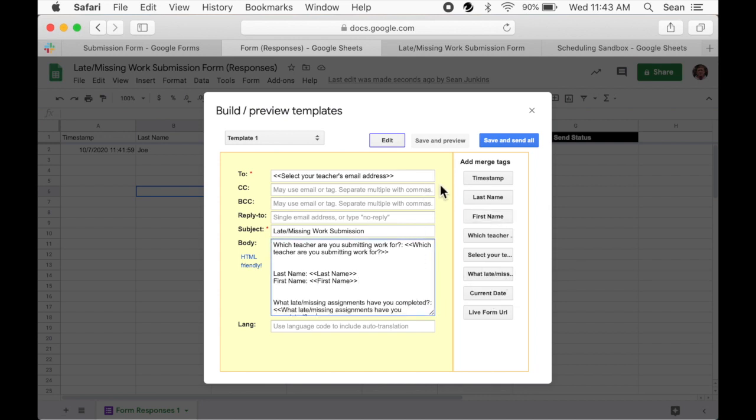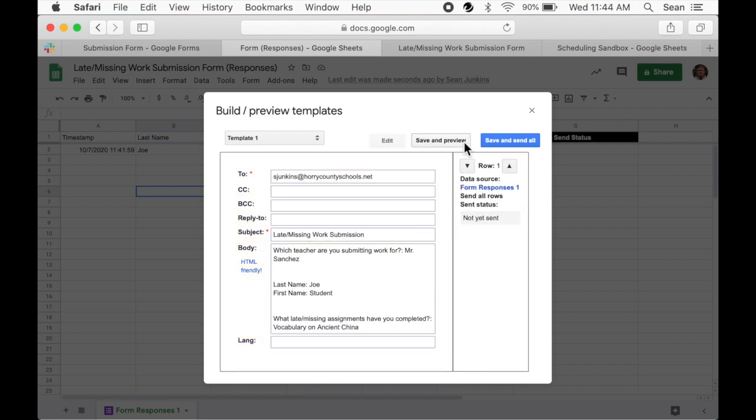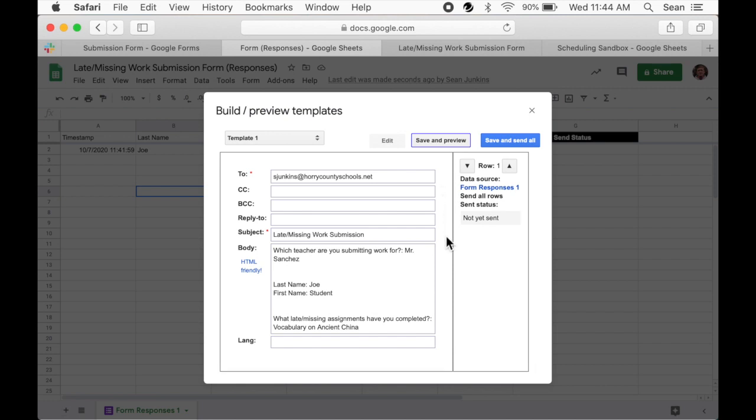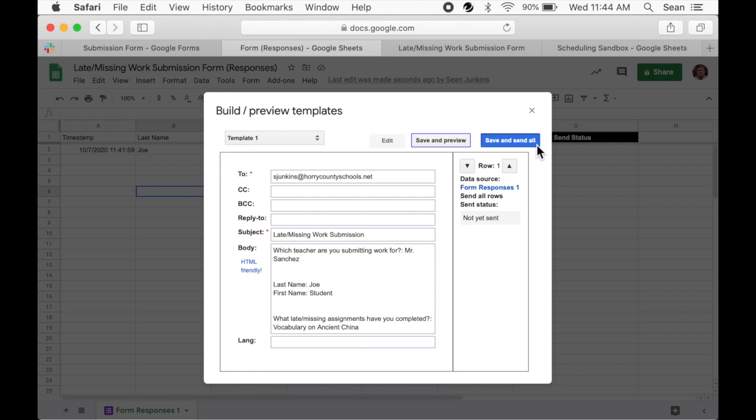By clicking the gray save and preview button, you can see what your email will look like before it actually sends. Now in order for you to see what it will look like, I've already submitted a dummy response. You may want to do this as well, so you're better able to preview what it actually looks like. If you're happy with the result, click that blue save and send all button.